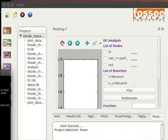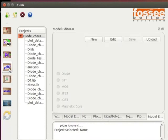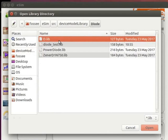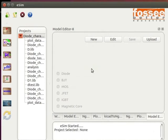Now, let us upload an external model file in eSIM. Click on the model editor button on the left toolbar. Click on the Upload button at the top of the model editor window. Go to the diode folder and select d.lib from it. Note, we are uploading d.lib from the diode folder for demonstration. Users can upload any .lib file from their system. The dialog box appears where we will enter the model name as d1. Now, click on the OK button in the dialog box. Now, close the model editor window.